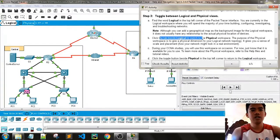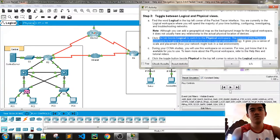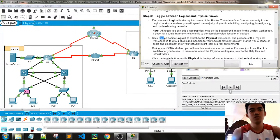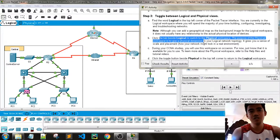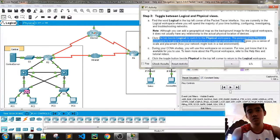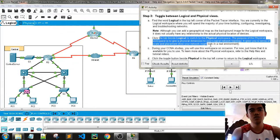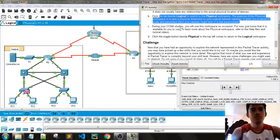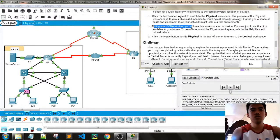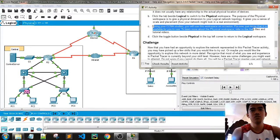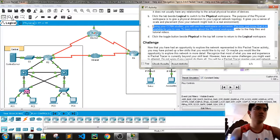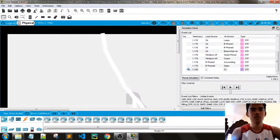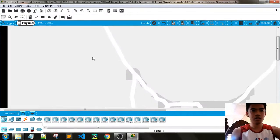Click the tab beside Logical to switch to the physical workspace. The purpose of the physical workspace is to give a physical dimension to your logical network topology — it gives you a sense of scale and placement of how your network might look in a real environment. We will use this workspace on occasion — probably we will be using this physical workspace quite a bit.